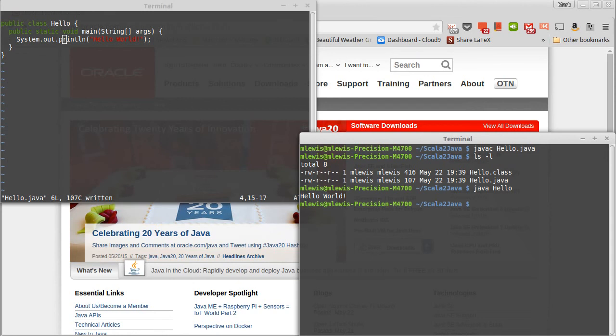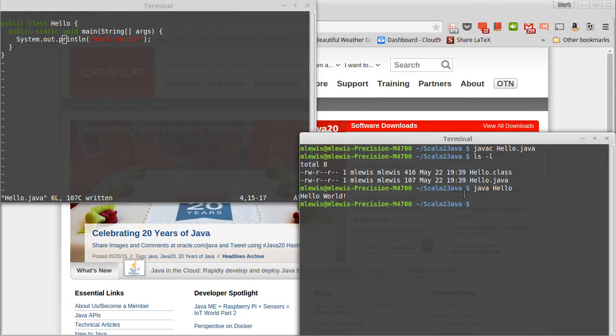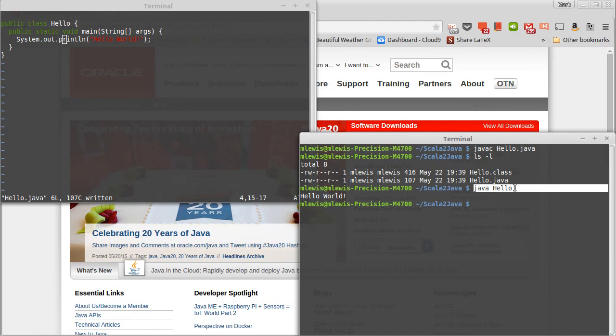So that demonstrates command line. It also shows you your first program in Java. We'll come back and look at this more in detail. We'll do it inside of Eclipse, though. But I wanted you to see the compile phase and the running phase outside of the IDE. Because those things are going to be hidden from you when we go into the Eclipse environment.